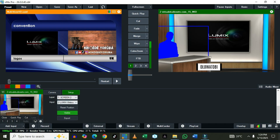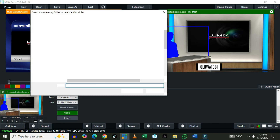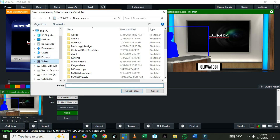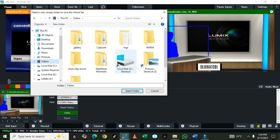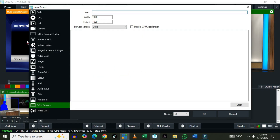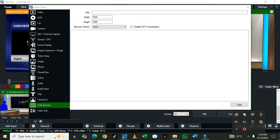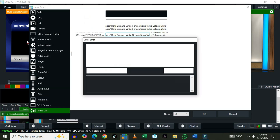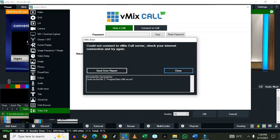For the Web Browser input, you can bring in a URL — if you have any website you want to show during your streaming, just copy the URL and paste it in, then click OK. For Video Call, you can actually bring in a guest and become a host.